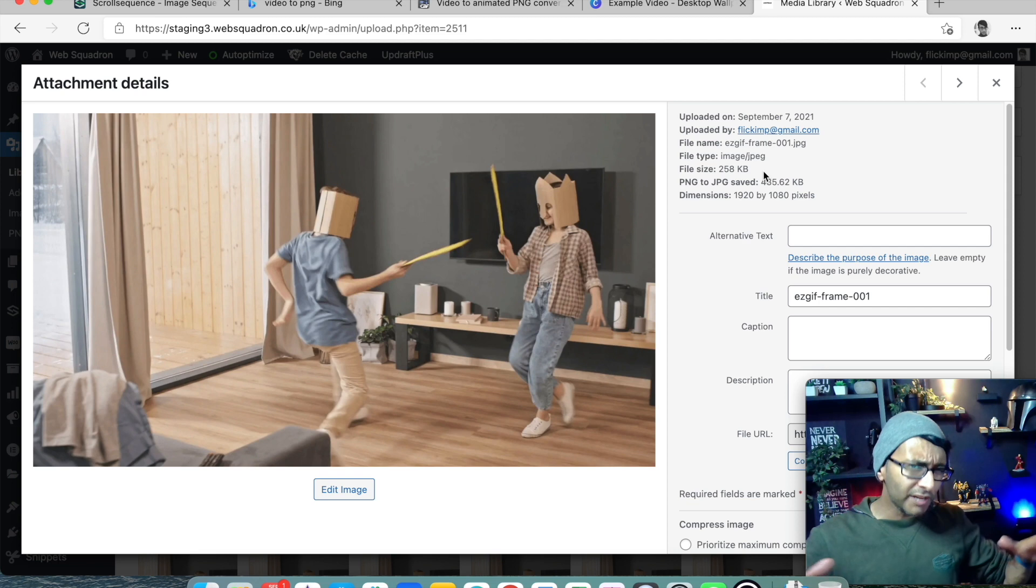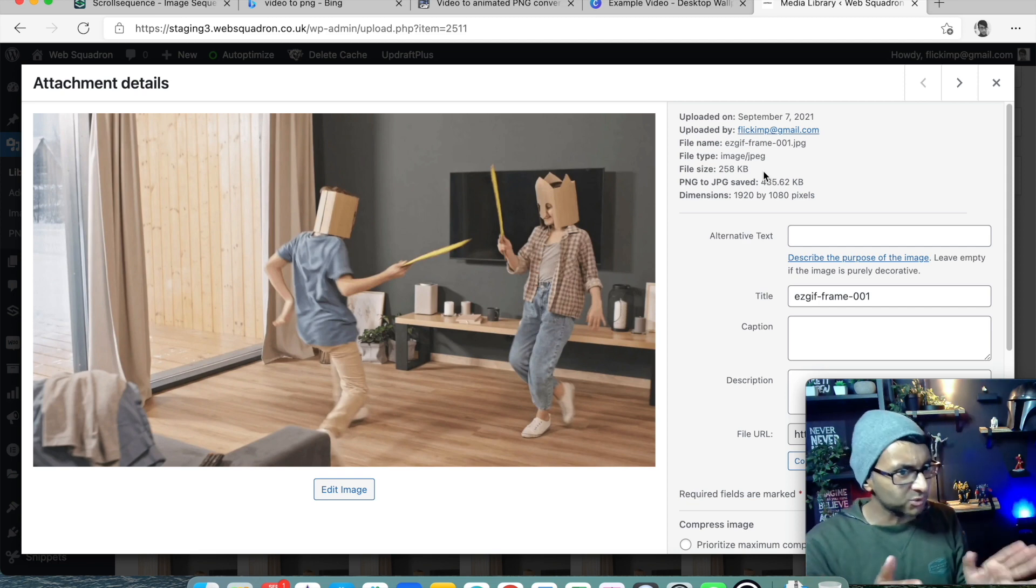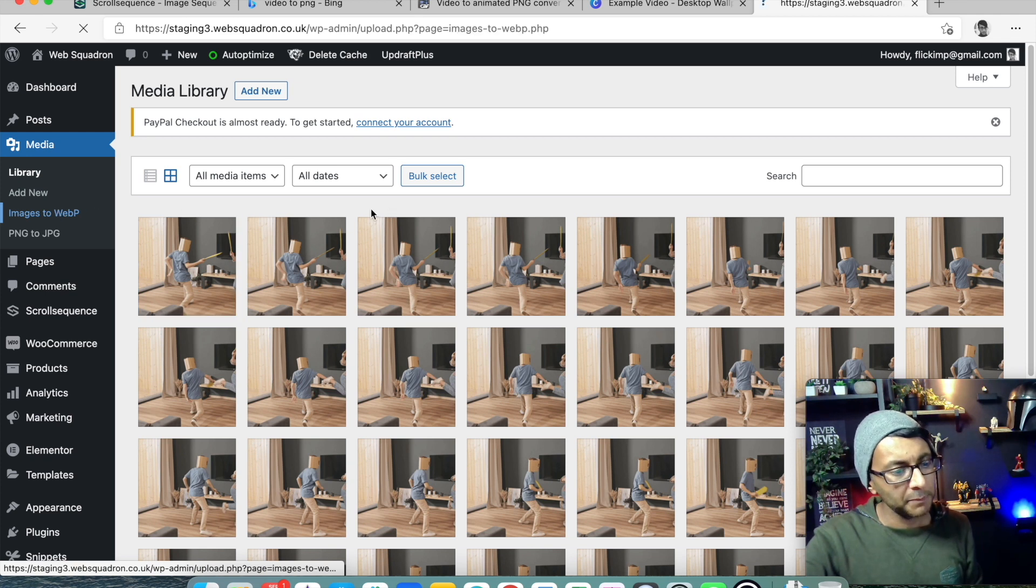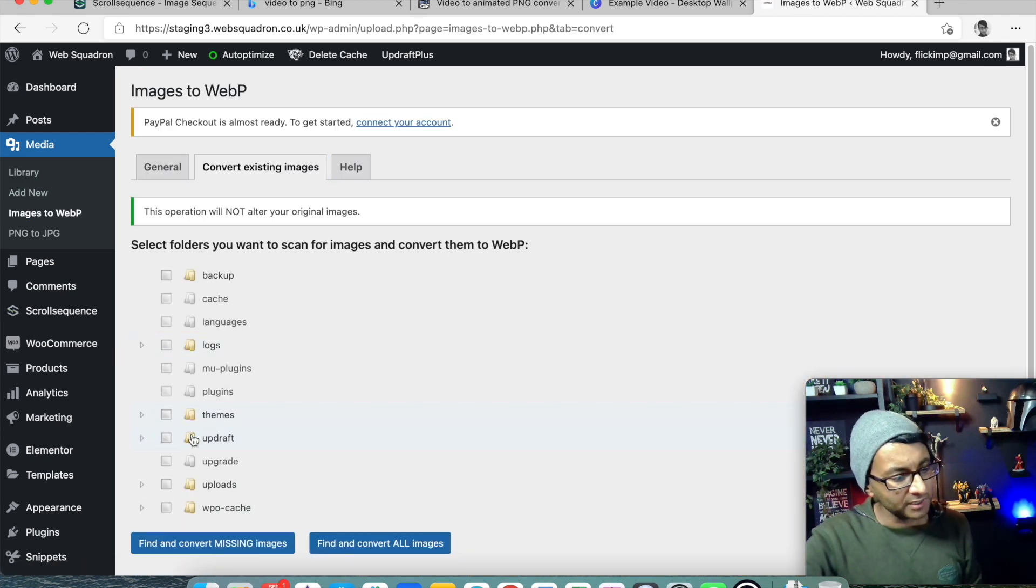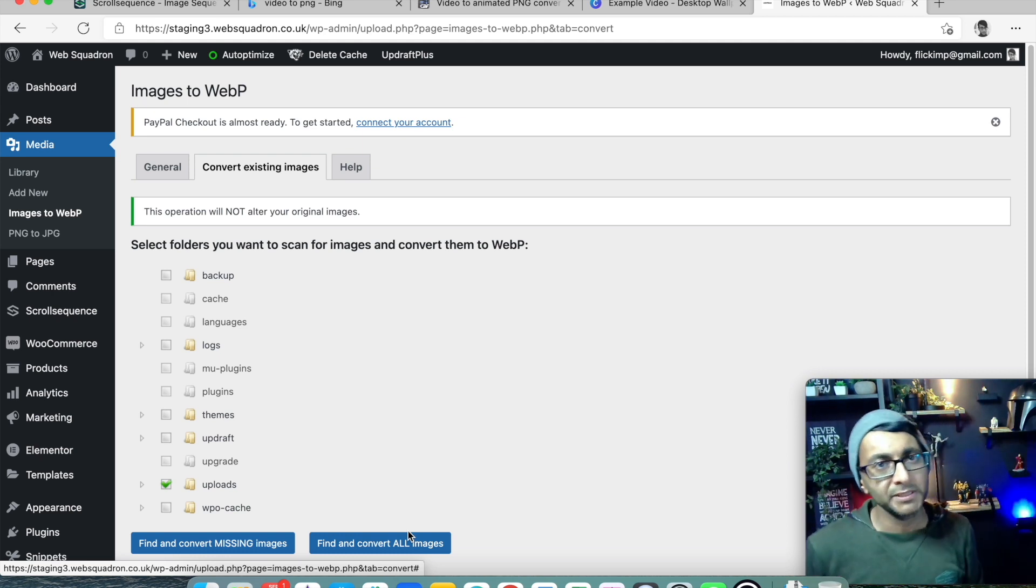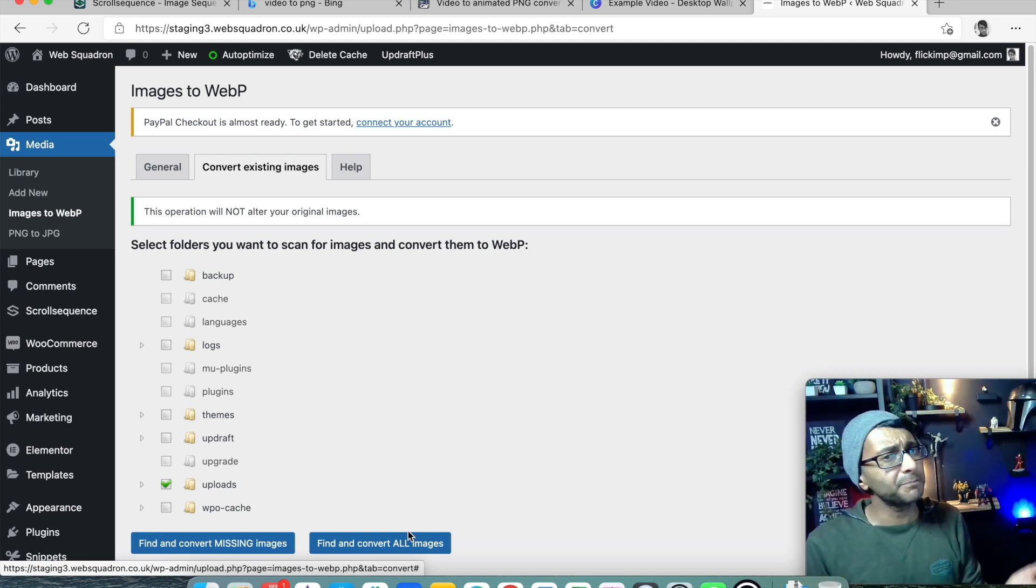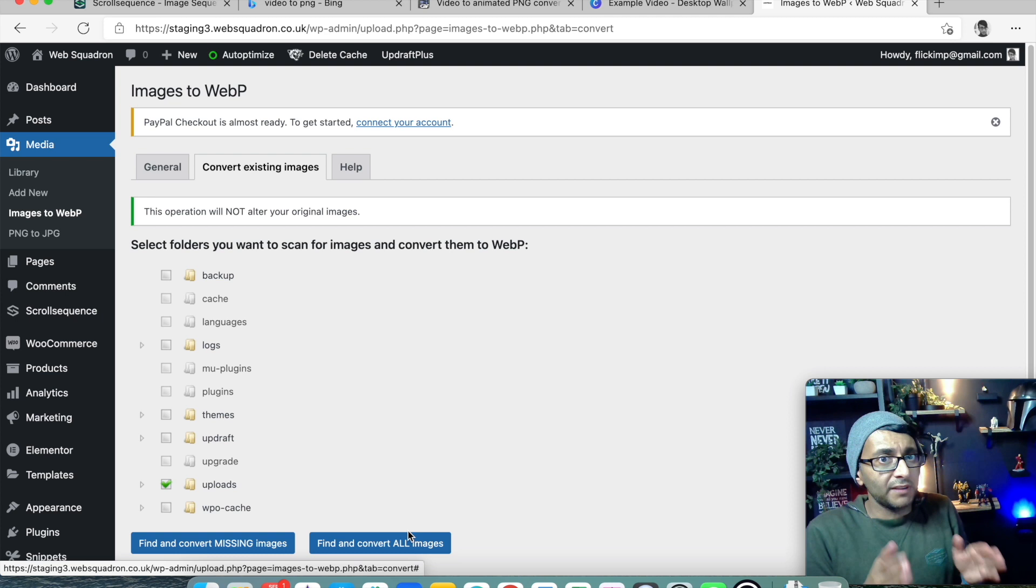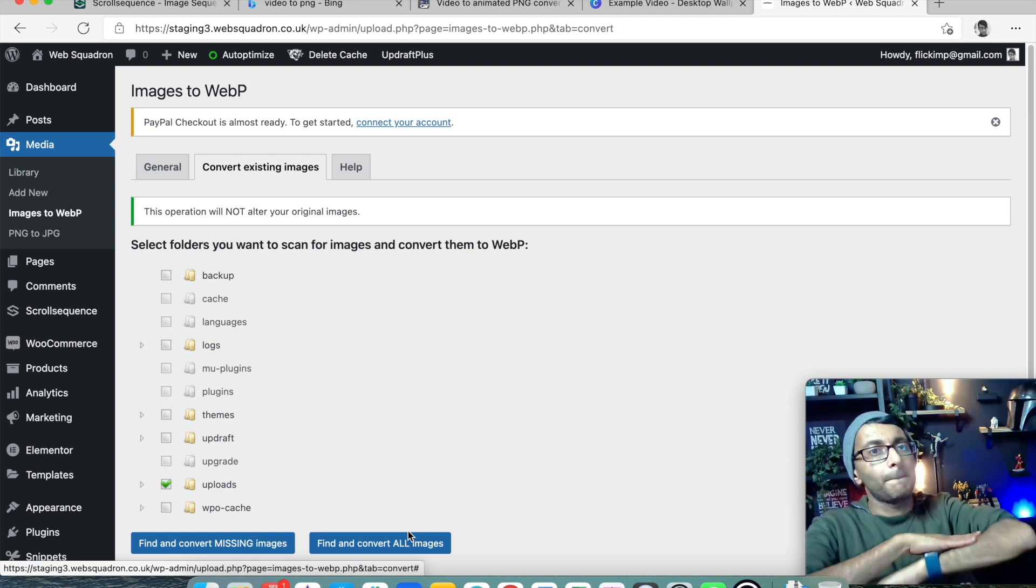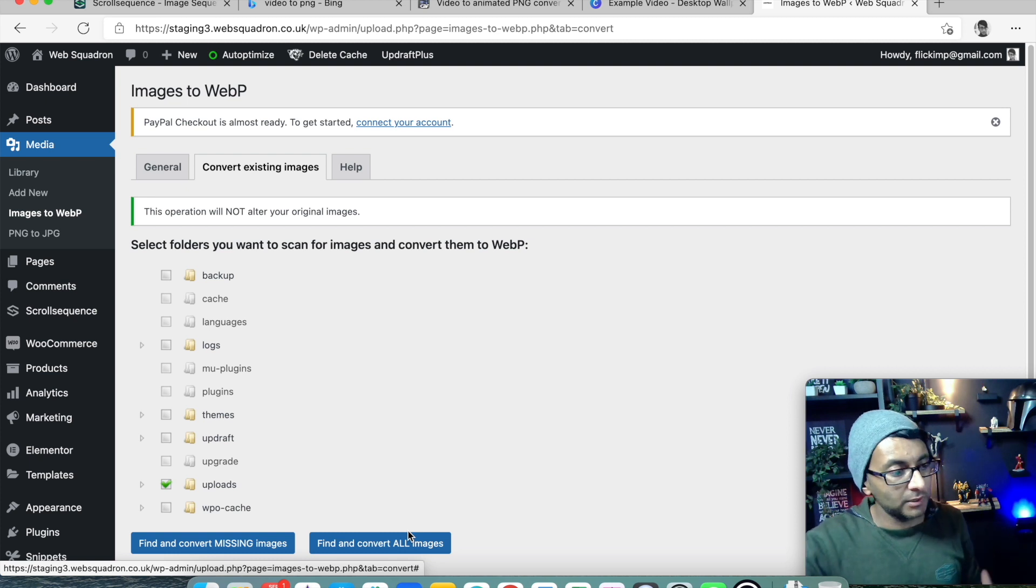But sorry, I've gone on a lot there. I'm just trying to get across what you can do here. And then obviously I use images to WebP where I go in and I convert all of the images in my upload folder, convert them into WebP. There's many different ways you can do this, but I find this consistently works beautifully for me, whatever website I'm working on.